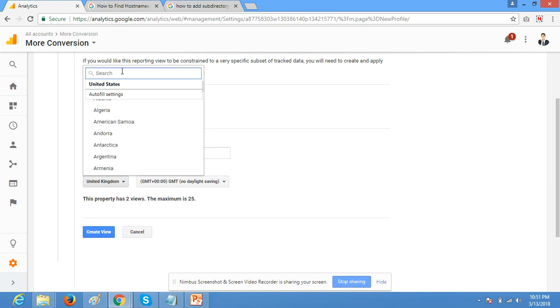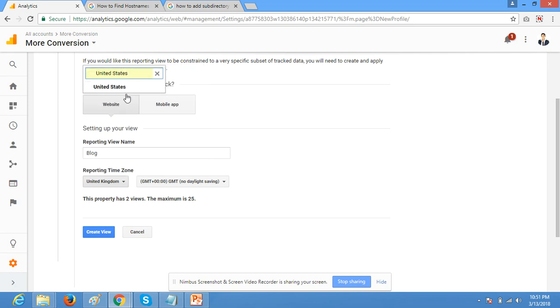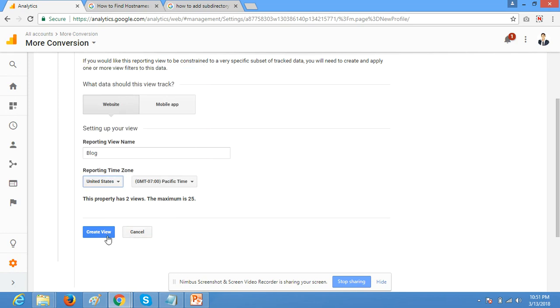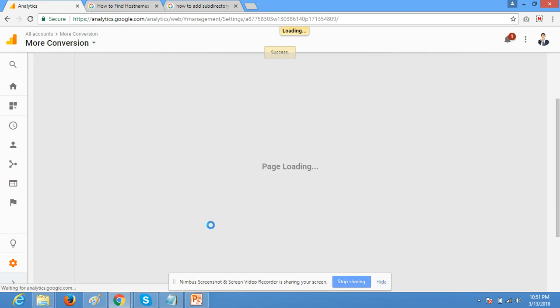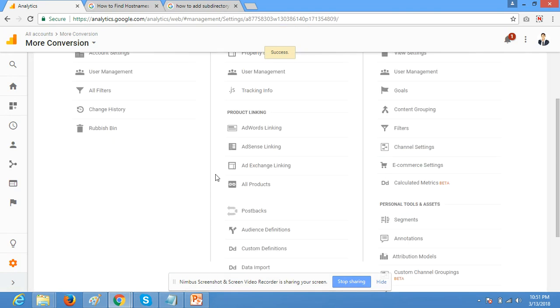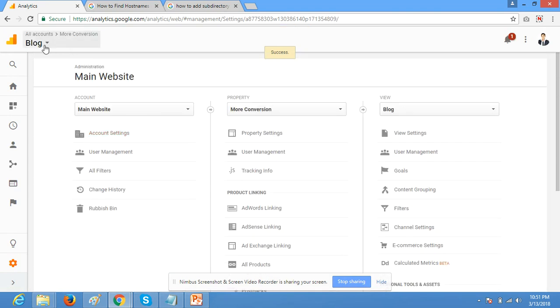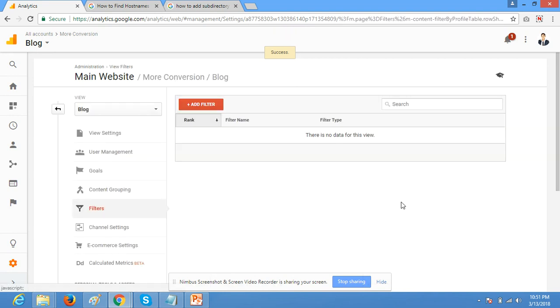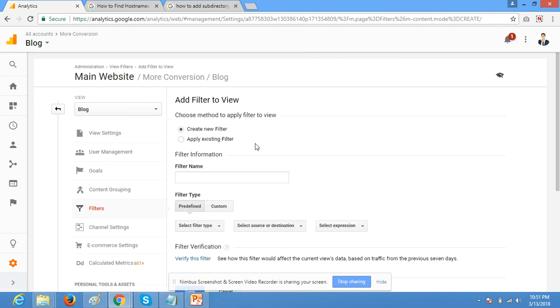Set your country. So here we created a view setting. Now click on filters, add new filter.